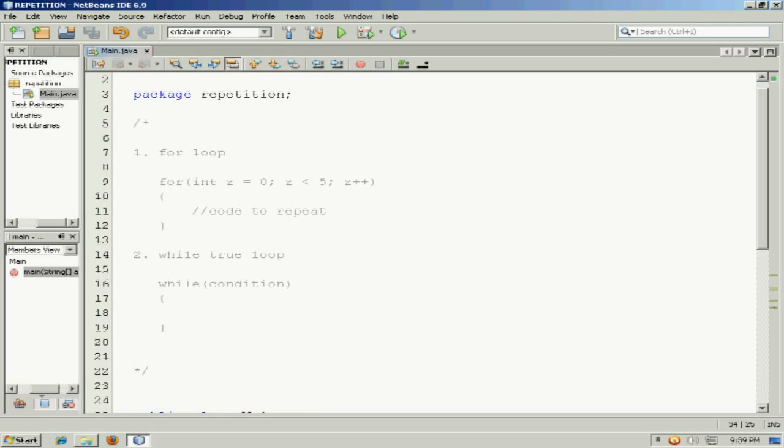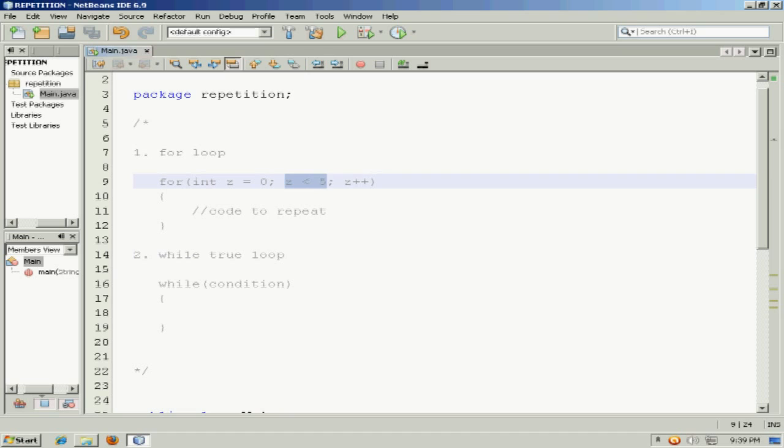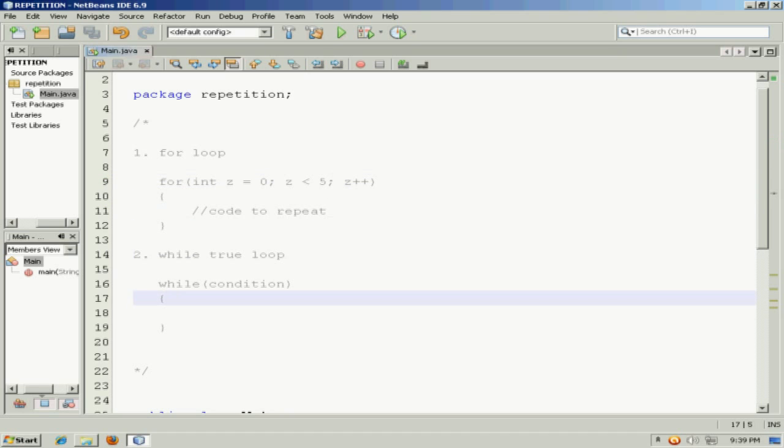Now, both of these, the for loop and the while true loop, are known as pre-test repetition structures. Pre-test because they test for the condition first, long before they execute the code. And so, if you code things carefully, these two structures are actually adequate.